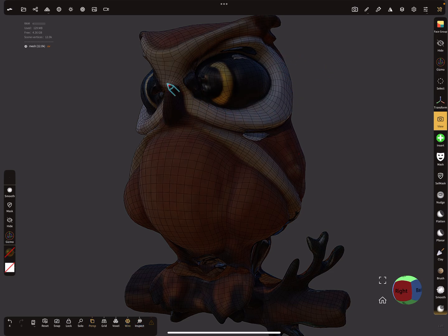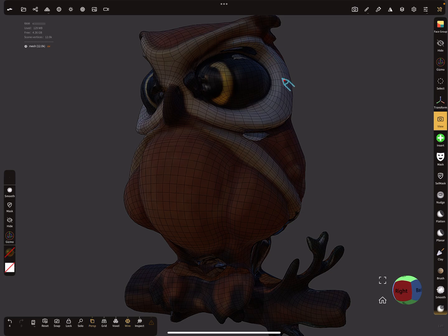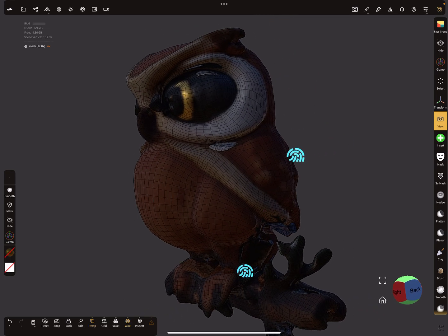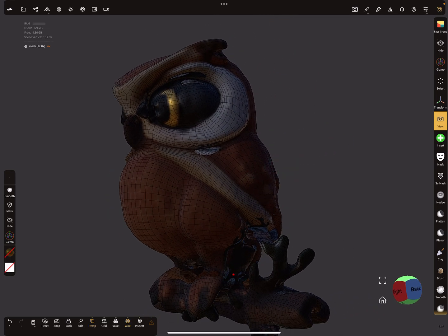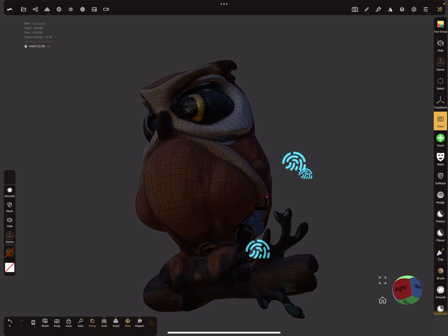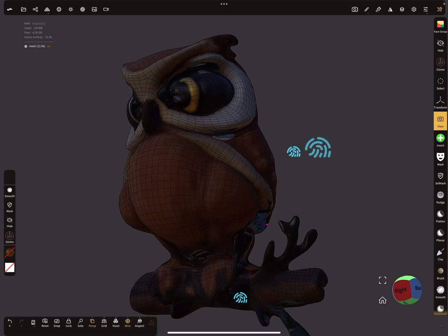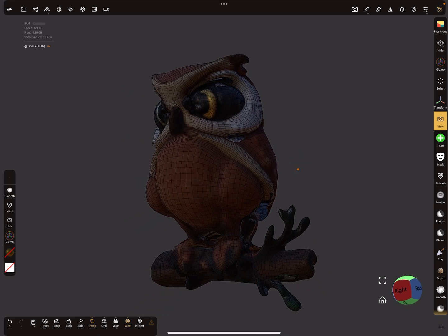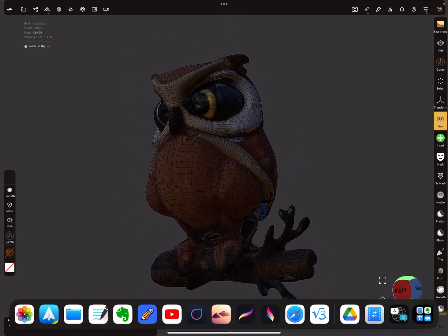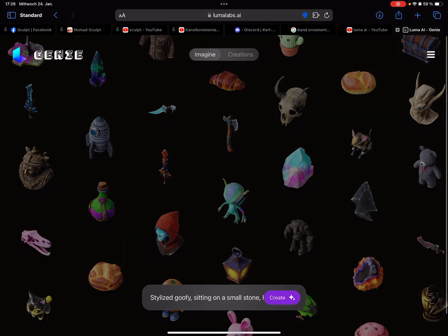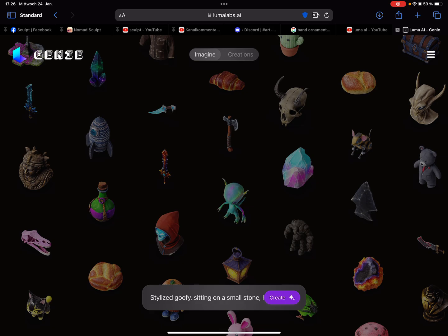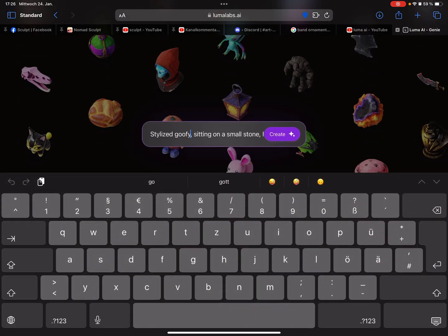So here this is the small owl in NomadSculpt, it's also retopologized so the mesh is fine and you can use it to start your sculpt or do what you want. So this is the website here, Luma Labs AI, the link is in the description. So it's free at the moment, only log in with your Google or Apple account or email address.